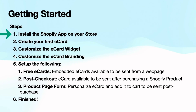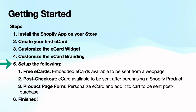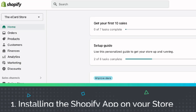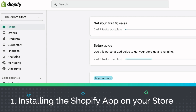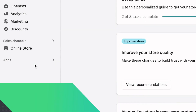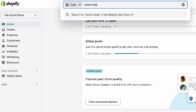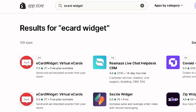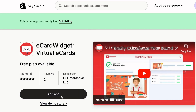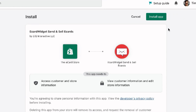First, we're going to install the Shopify app on your store. We're going to go to the app button, search for eCard Widget, and hit search. Find the app, click Add App, and then click Install App. There's a button to continue to eCard Widget, so we click there.